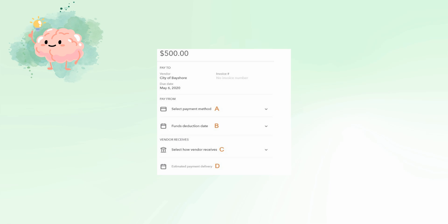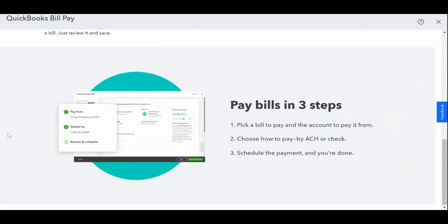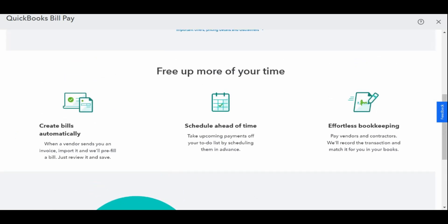Now go ahead and select how the vendor receives your payment. Both options are free. You can choose a bank transfer or automated clearinghouse ACH in one to four business days, or a paper check in five to seven business days. QuickBooks will provide an estimated date that the vendor will receive your payment. If this is after the due date, you'll need to specify an earlier deduction date or faster delivery method.